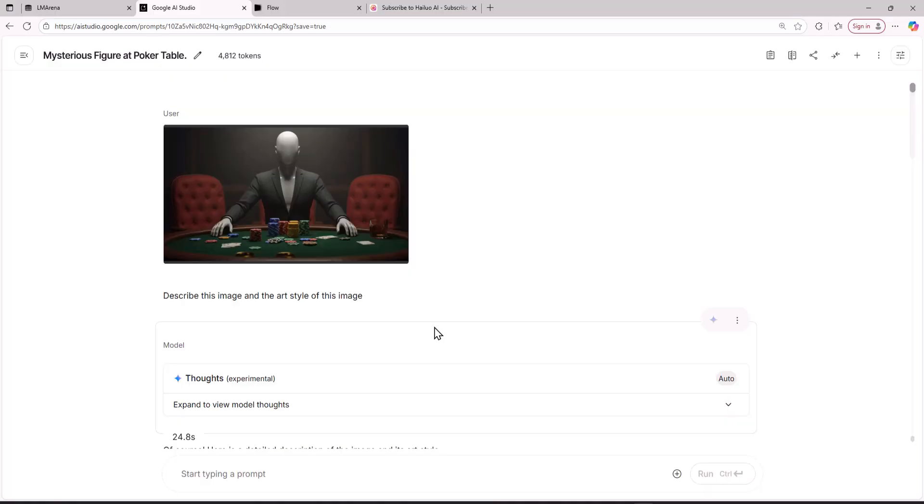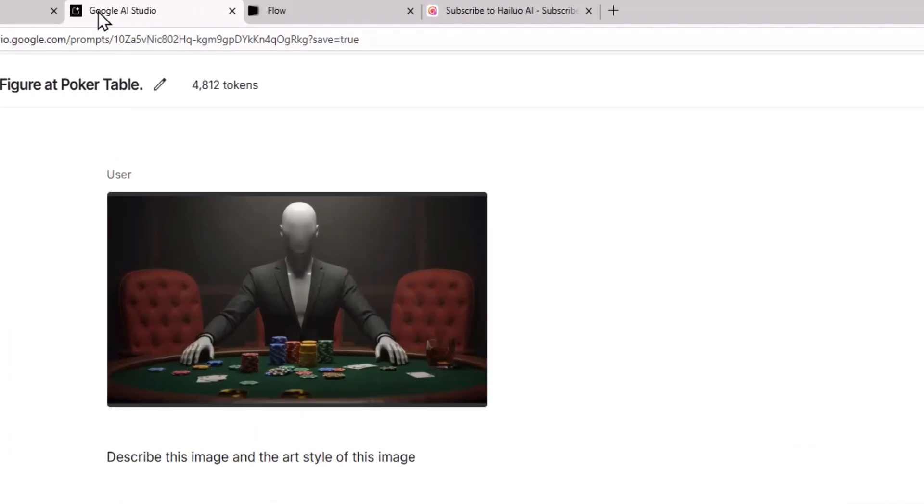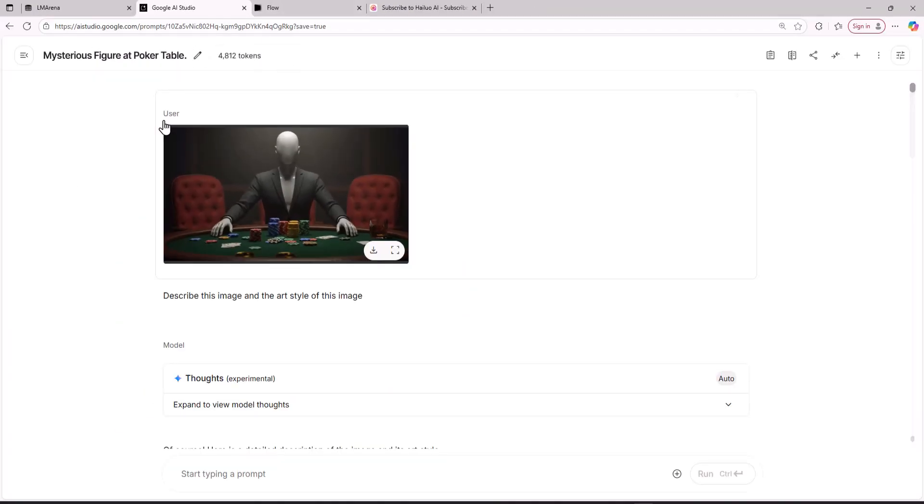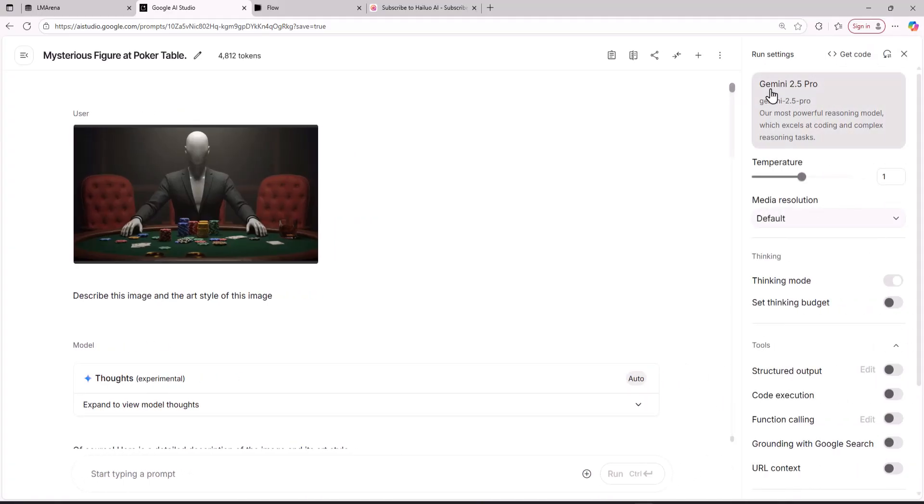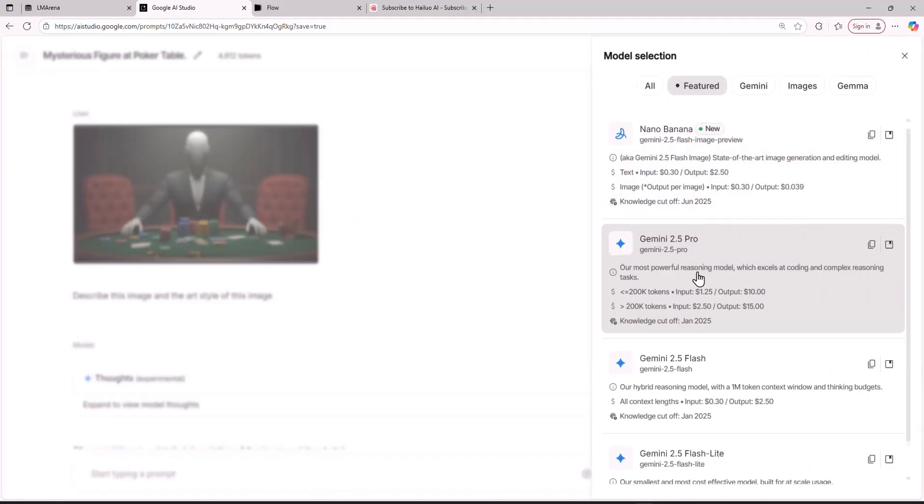So first, to create the images in this specific art style, you are going to come to the website called Google AI Studio. This is an official website of Google where you can use all the AI models of Google completely free.